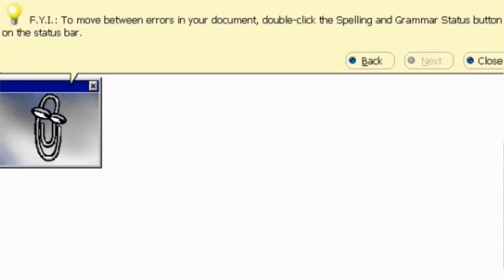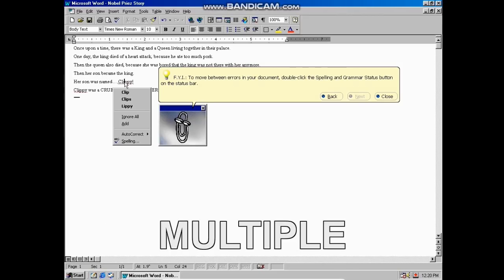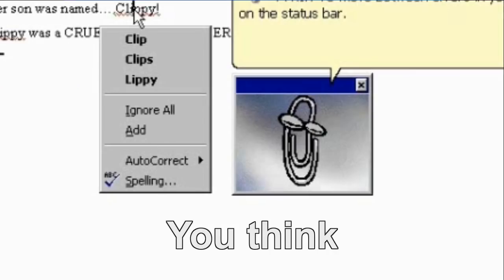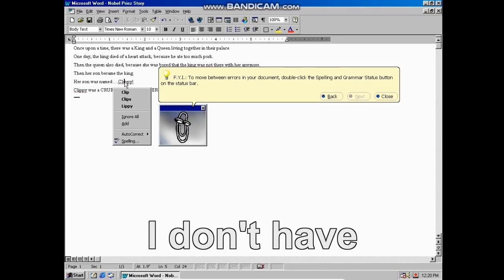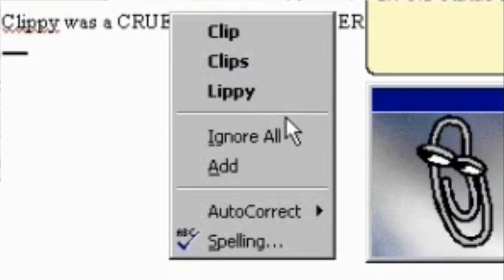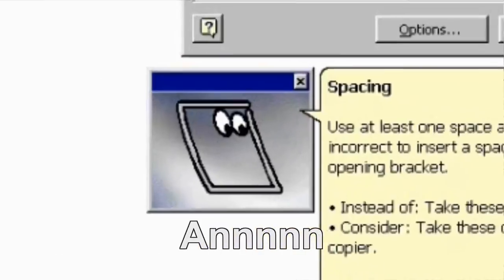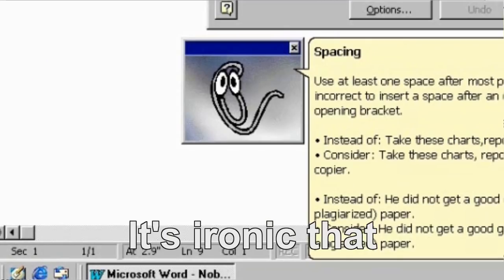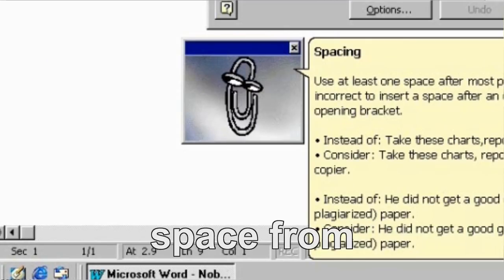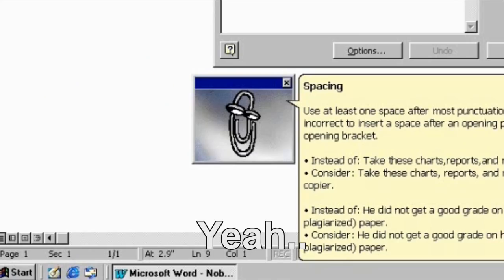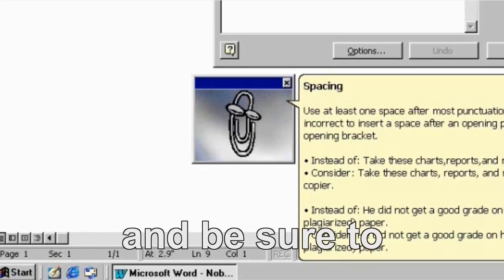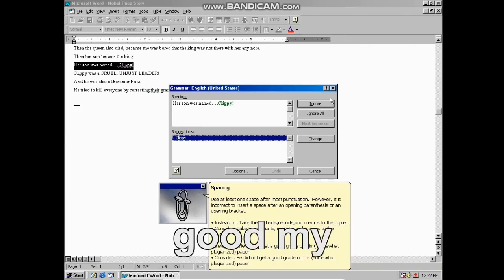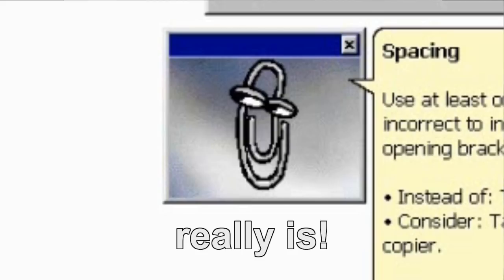For your information to move between errors in your document, double click the spelling and grammar status button on the status bar. Oh wow, so now you're trying to insinuate that there are multiple spelling mistakes in my writing? You think your English is better than mine? You think I don't have excellent grammar? Screw you. Ignore all. And he was also a grammar Nazi. He tried to kill everyone by correcting their grammar. It's ironic that you are teaching me about spacing when the one that I want space from is you. Or I'll be forced to see how good my punctuation really is.